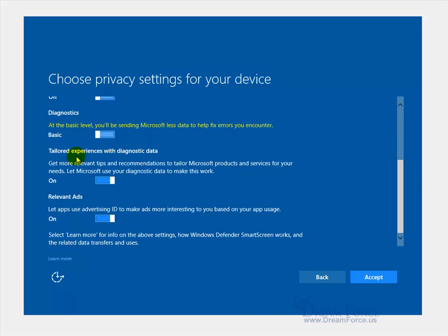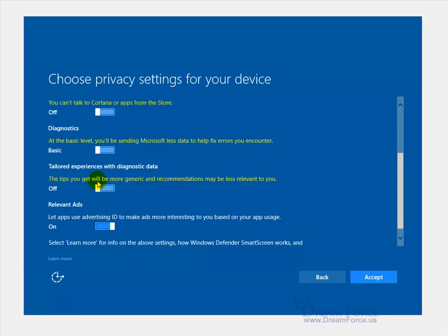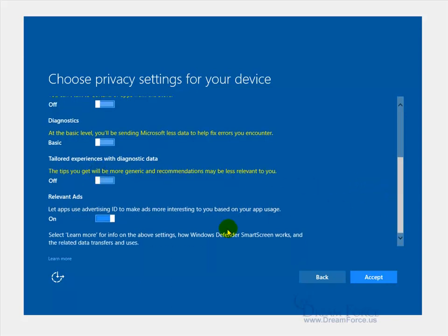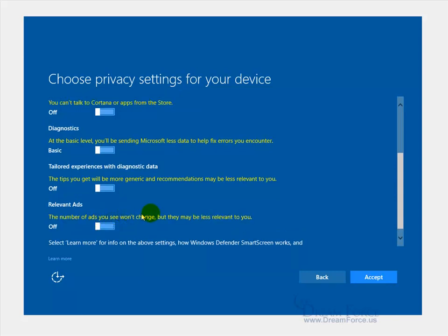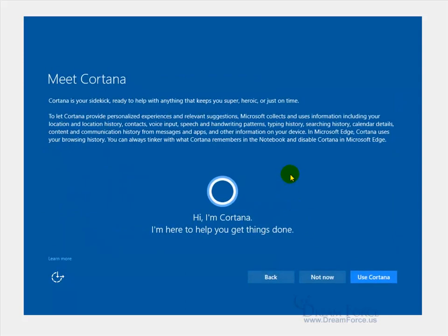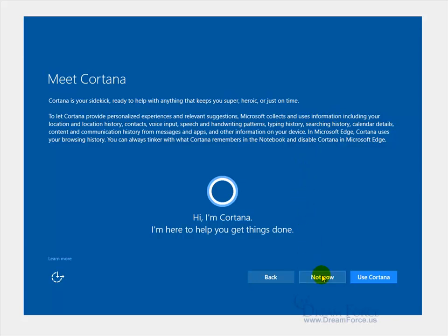Tailored experiences with diagnostic data: get more relevant tips and recommendations to tailor... No thanks. You know, sending my information out, I'm kind of a private guy, except when I'm on YouTube, I suppose. Let apps use advertising ID to make ads more interesting to you? No thanks. I'm just one big no. And we'll accept all the no-nos. And apparently they won't let me let go of Cortana. Cortana's your sidekick. All that makes it nice, sure I'll go ahead because now I feel it's a part of me. To provide personalized experiences and suggestions, Microsoft's going to collect some information. I'm kind of a private guy, or as much as I can be, so I'm going to say not now.